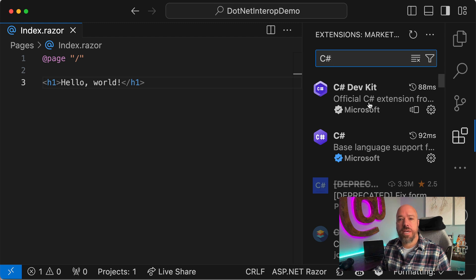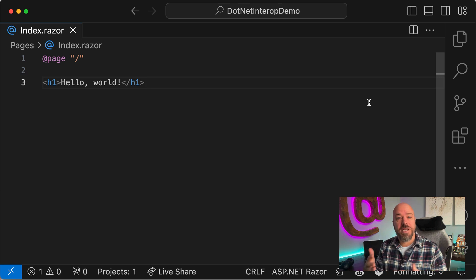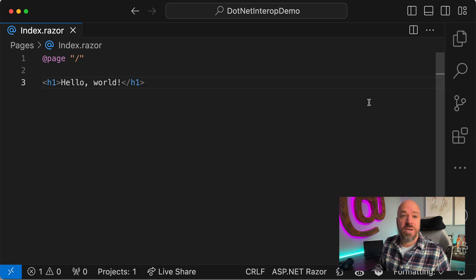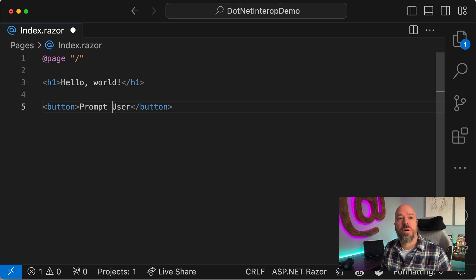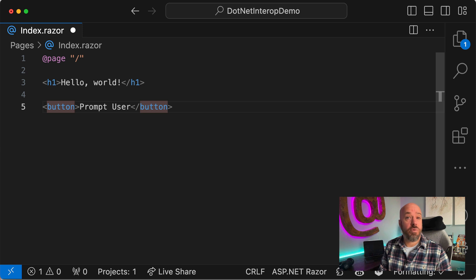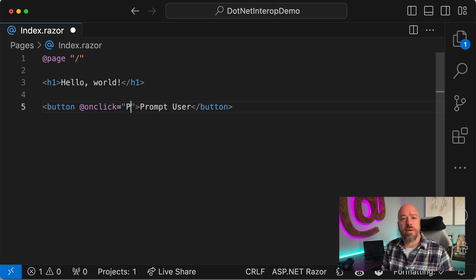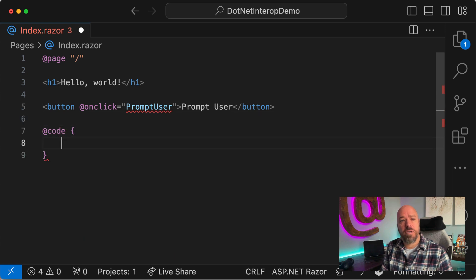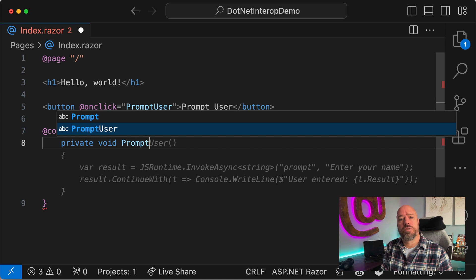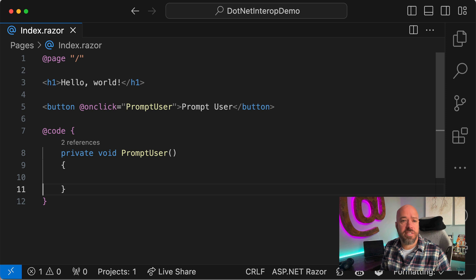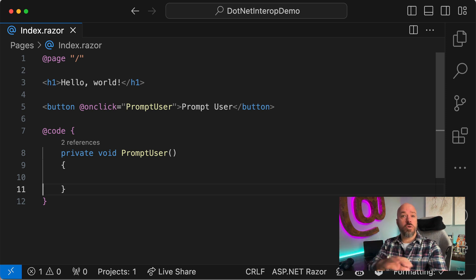I'm using Visual Studio Code and the C# DevKit. You can use Visual Studio — use whatever makes you happy. So what we're going to do is call a very simple JavaScript function. We want to add a button here, prompt the user for some input, then display that input on the page. This is an empty function for now; we need to write the JavaScript we're going to call.